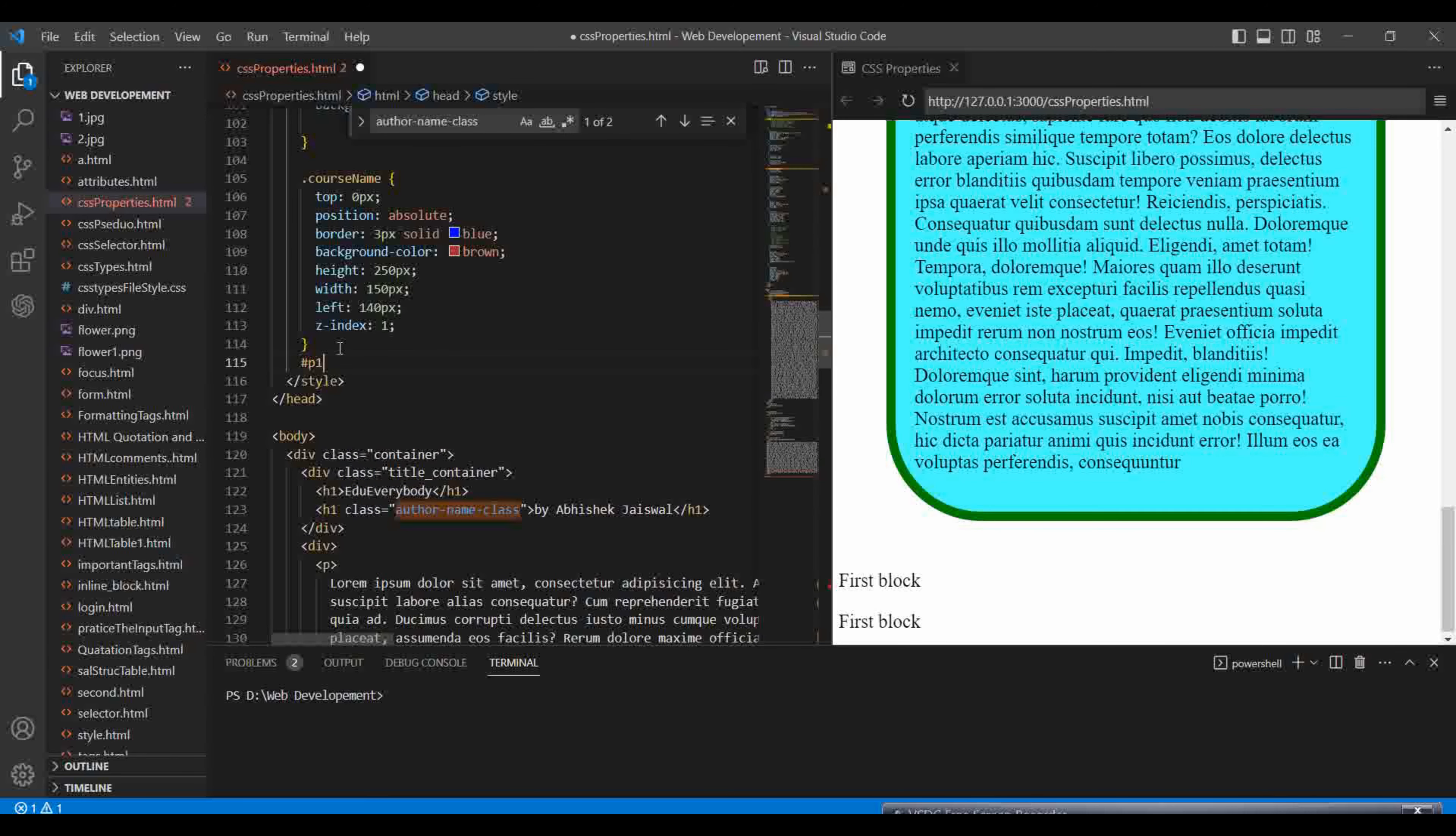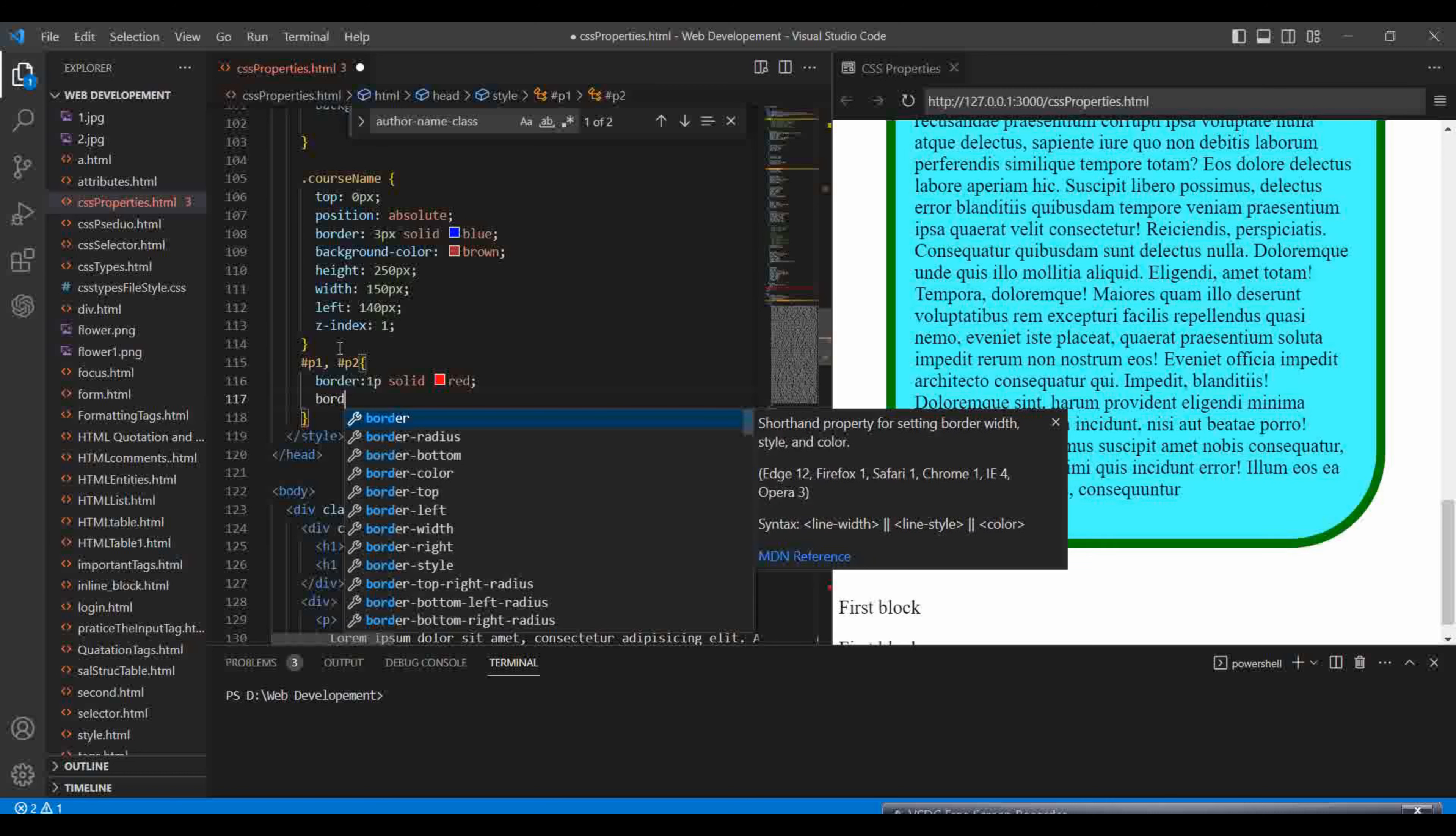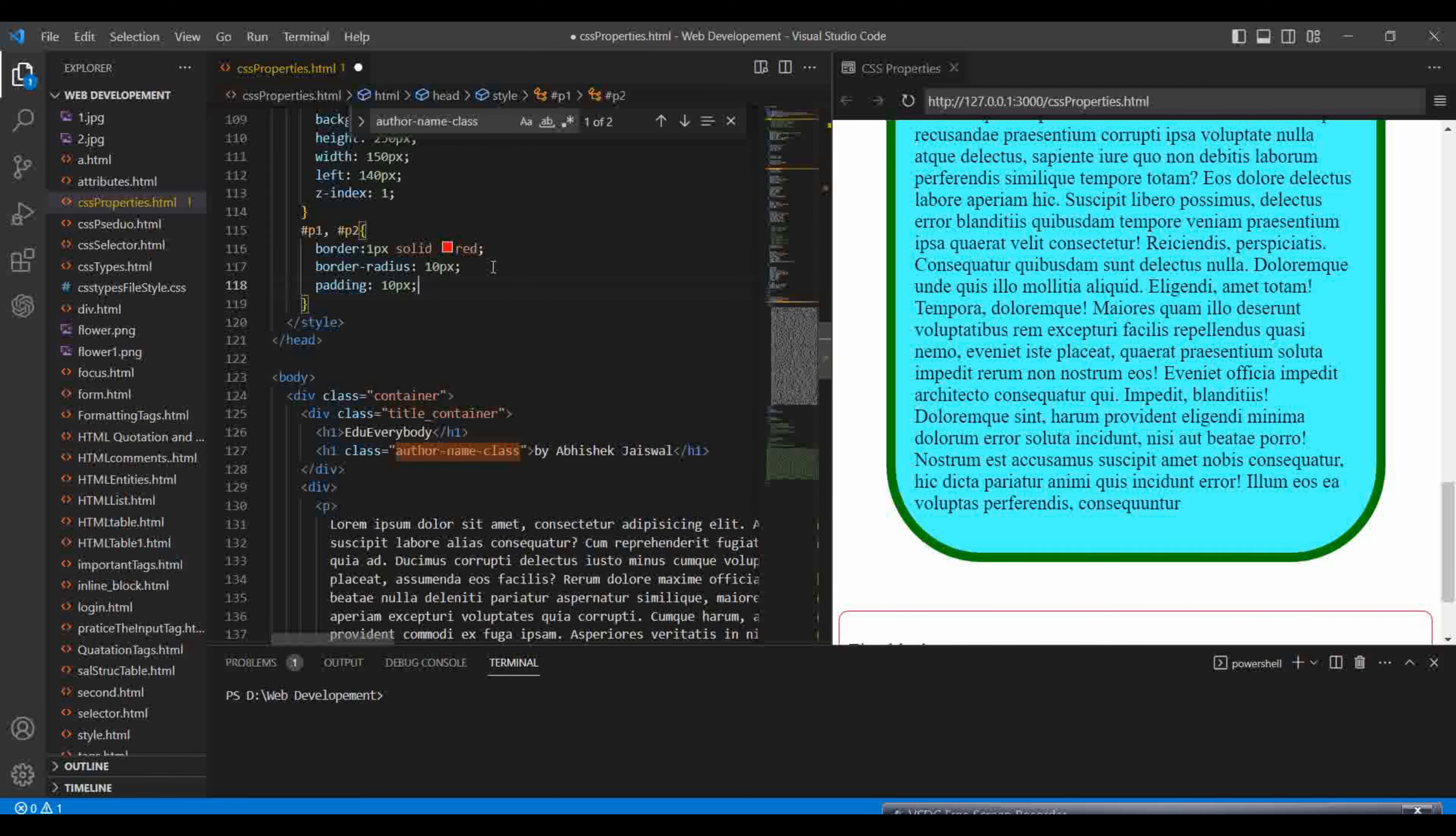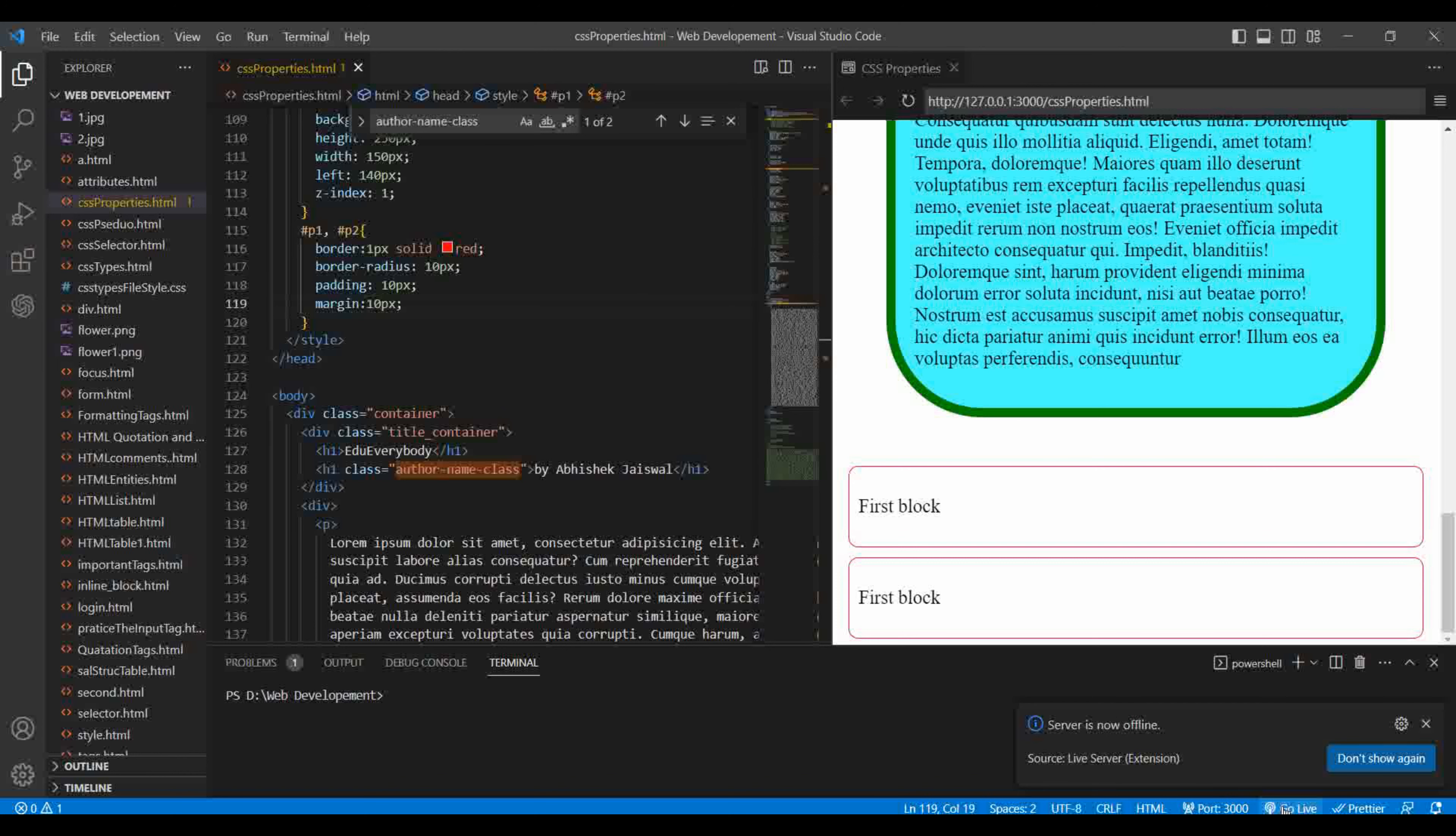So here I'm giving some style to p1 and p2. The border is one pixel solid red, then we have a border radius. Now let's give some padding here, padding is 10 pixels. Let's give some margin at 10 pixels. So this is done. If we open our live server, let's click on this.